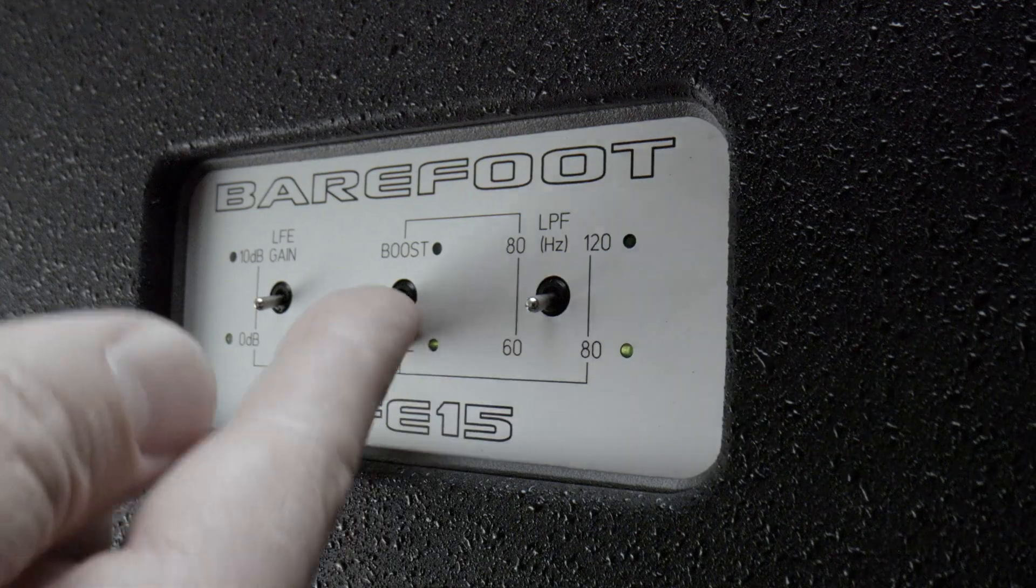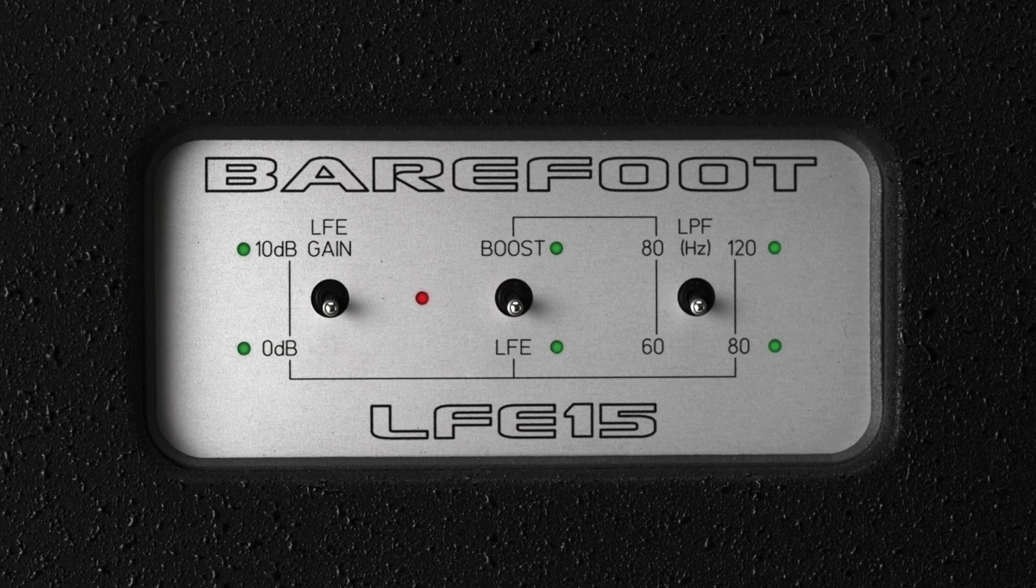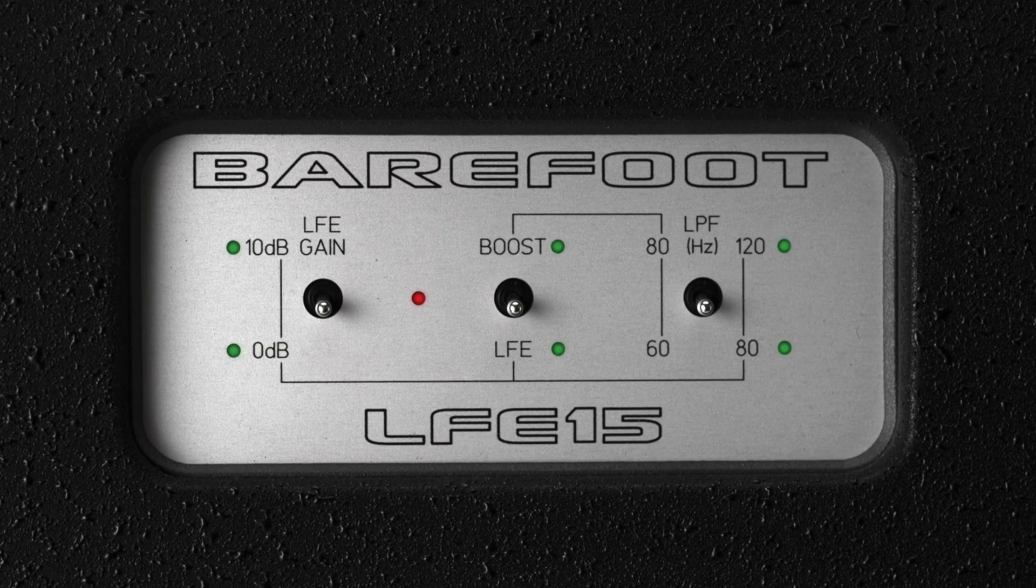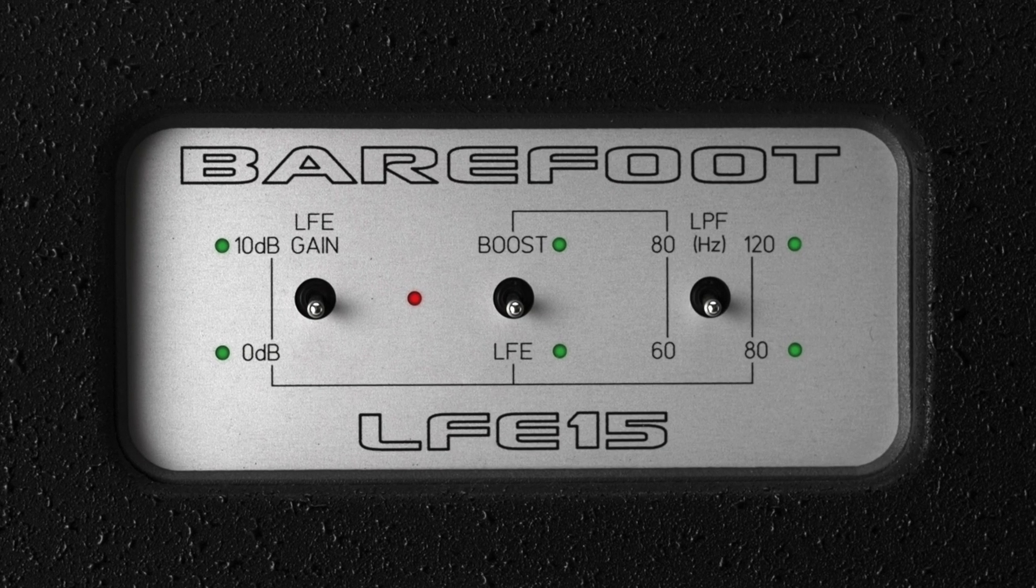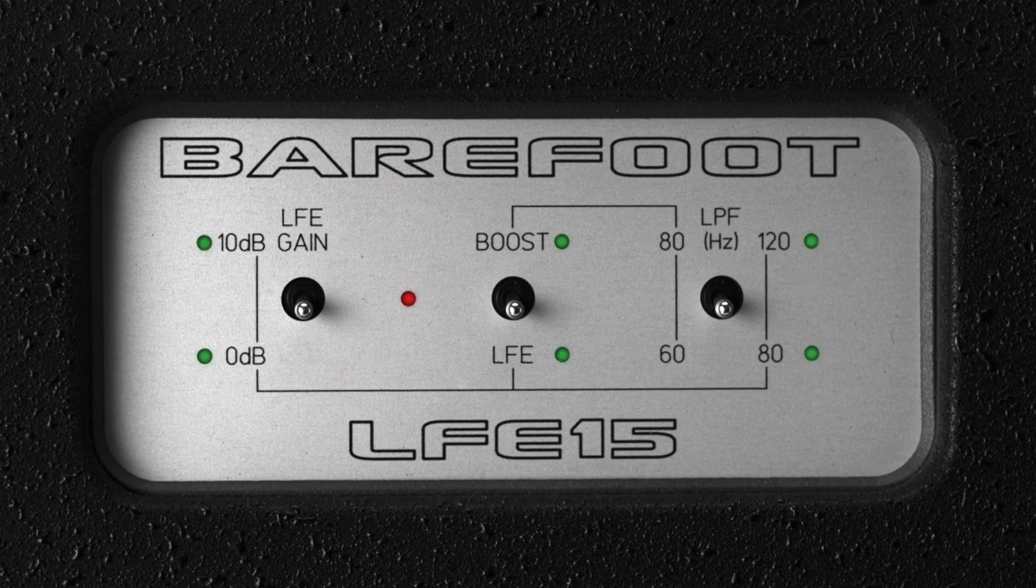It's intended for low frequency effects but there's also a cool feature called boost mode which allows it to be used in conjunction with a stereo pair of monitors.